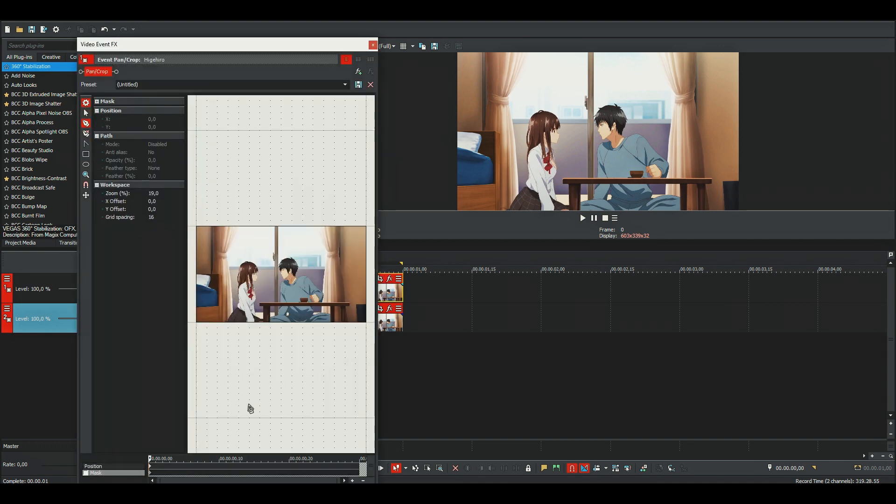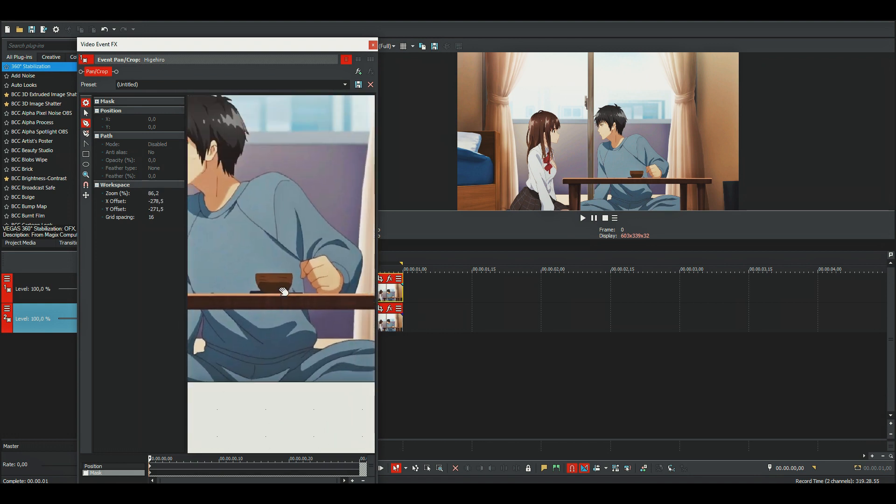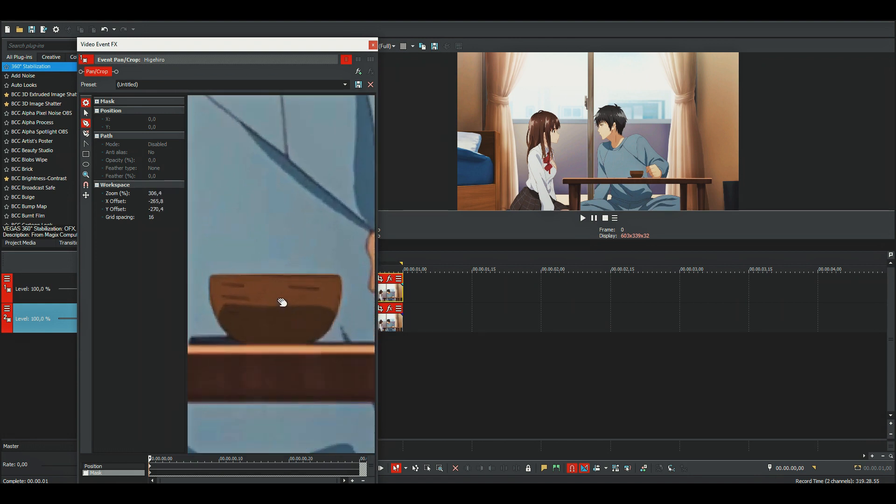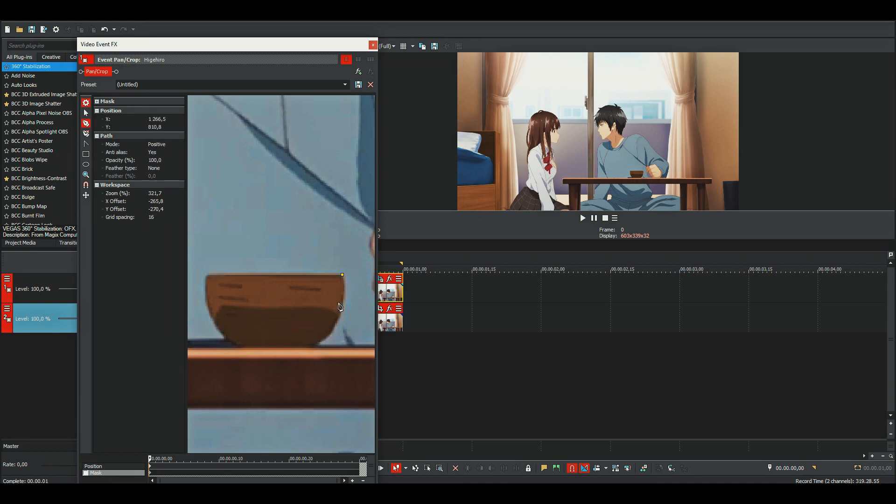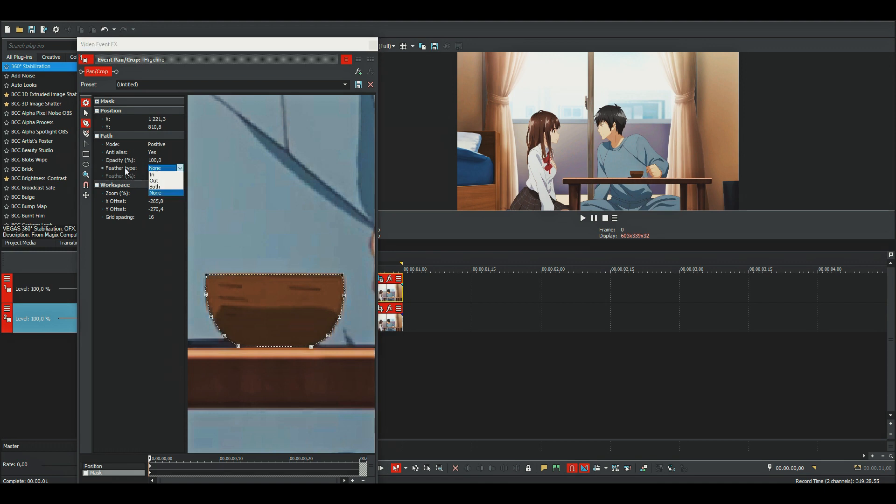And just go here. You want to put down points, and if you want to make it rounded, you just need to click on the point like this. Then select the mask and change the feather type to in.